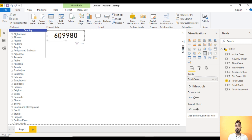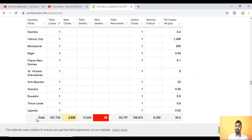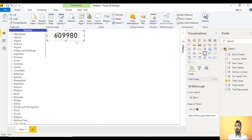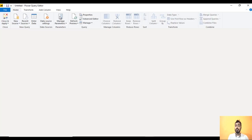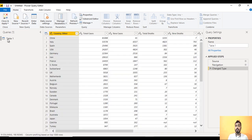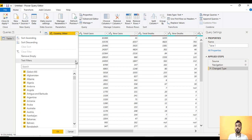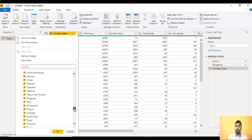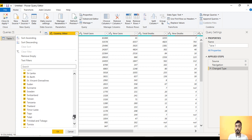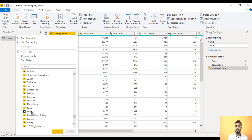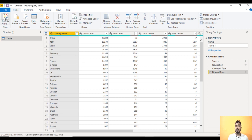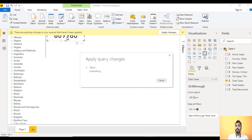The figure doesn't look right because the website includes a totals row at the bottom. If that total is included, values will be doubled. Go to Query Editor, filter the Country column to exclude the 'Total' row, then click OK. Click Close and Apply — the figure will now look correct.